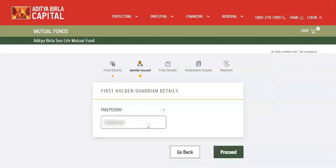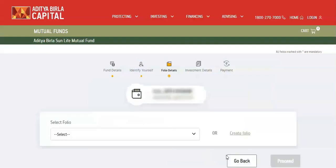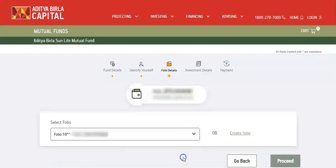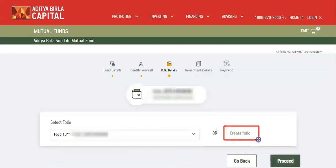Use your PAN to identify and verify. Your current folios are available. You may select existing folio or select create folio to create a new folio.